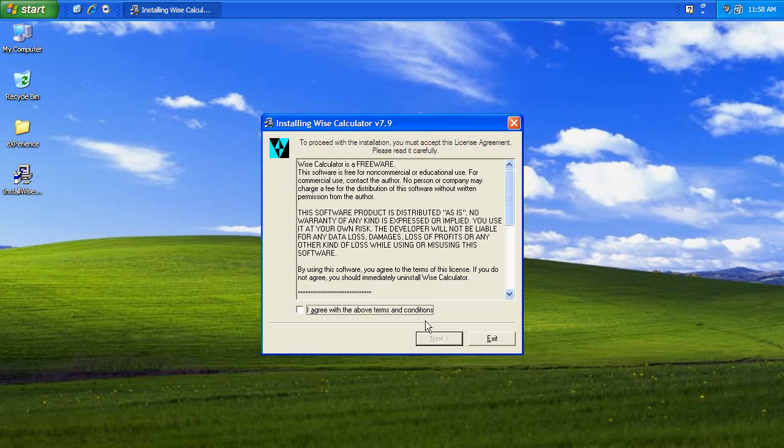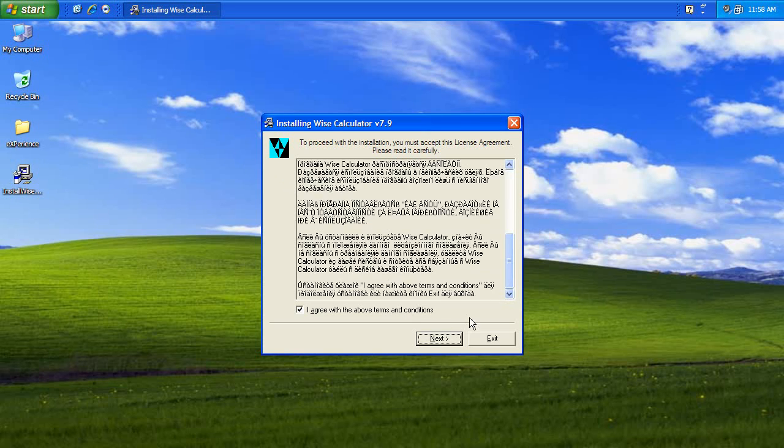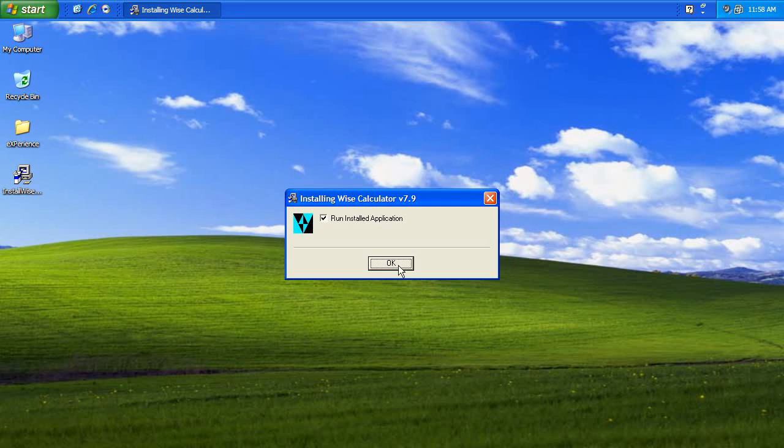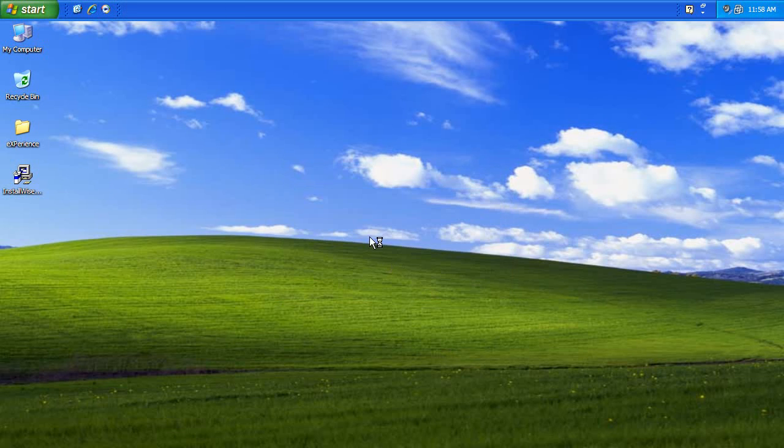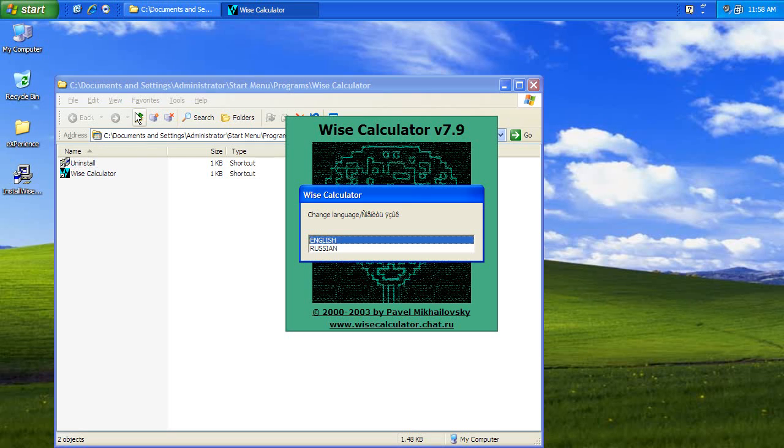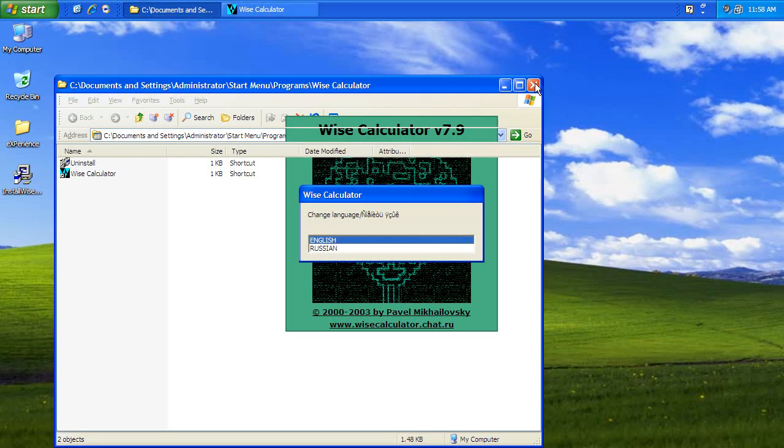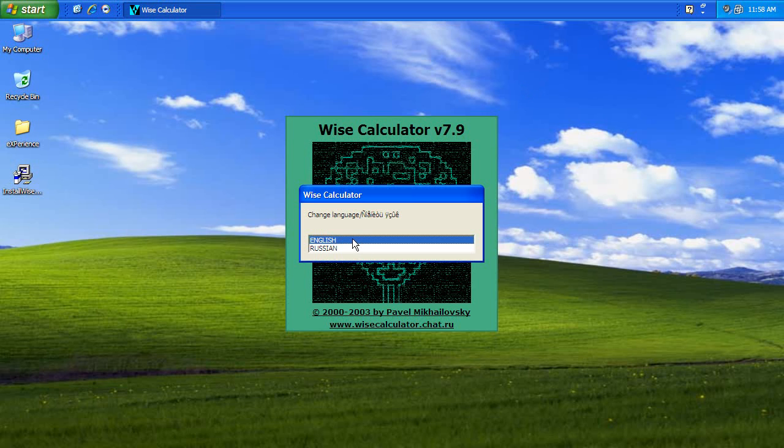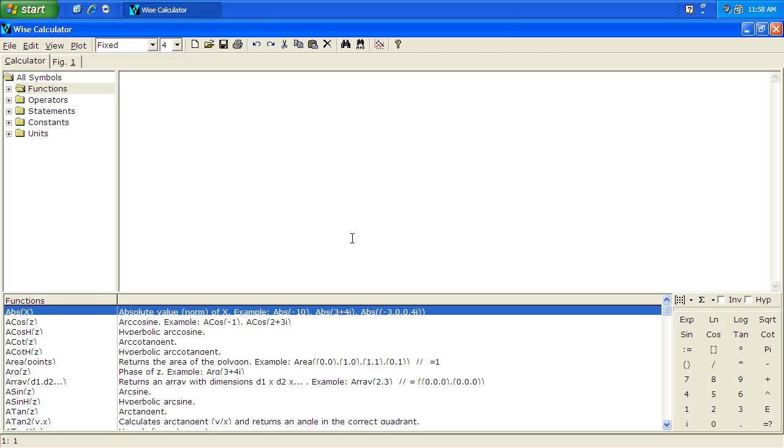It installs on all versions of Windows, even older ones like 2000, Millennium, maybe even Windows 98. The first time you start the application it allows you to choose between English or Russian as the user interface. The software was written by Mr. Pavel Michalovsky from Russia, hence the user interface language selection. If you click English it will default to English every time until you change it. And that's the interface of the program.